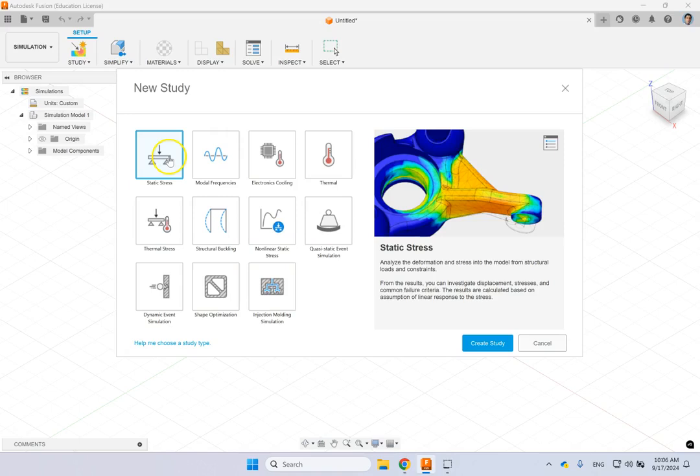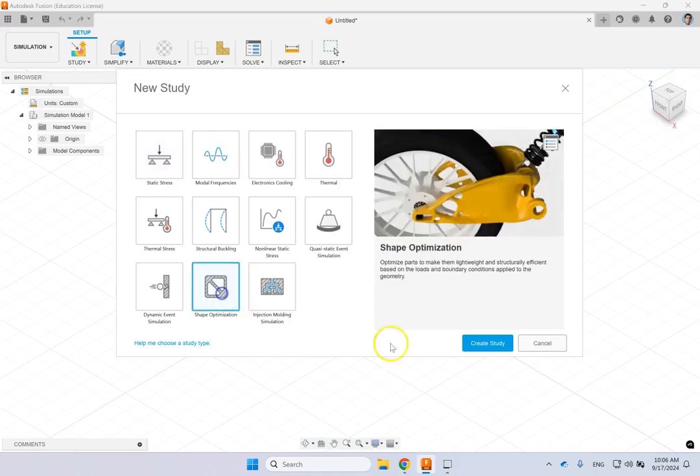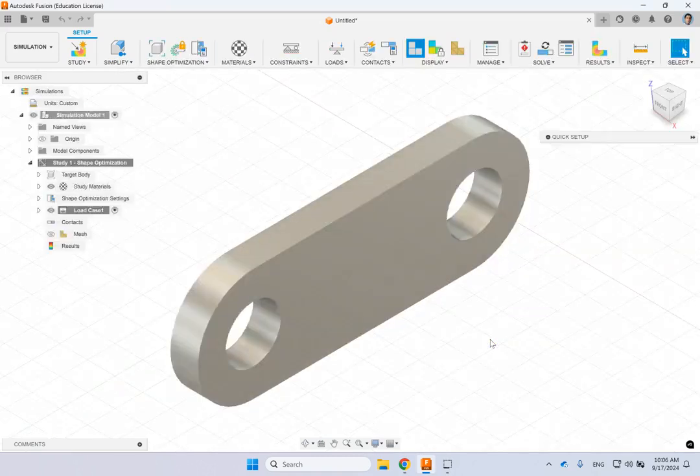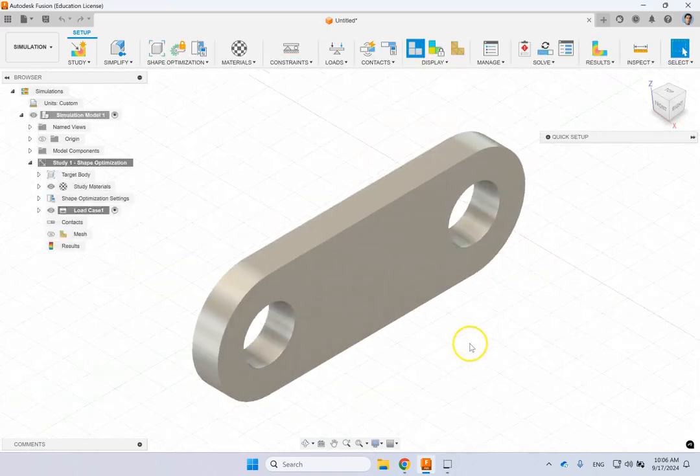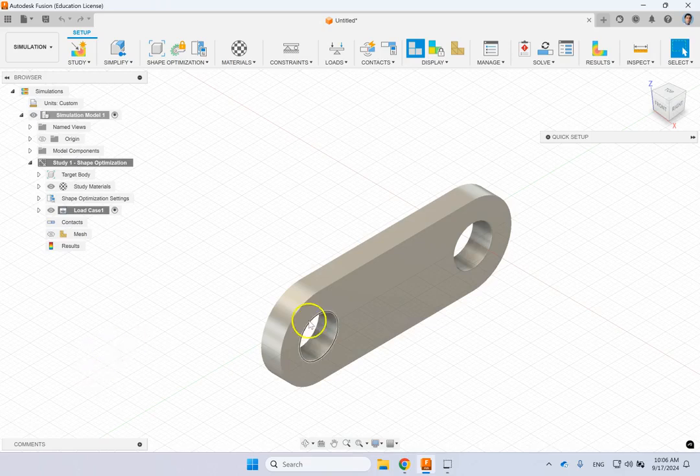Remember we have done a static analysis, thermal analysis, modal frequency, thermal stress, buckling, dynamic events and today I want to show you shape optimization. So this is my original object and now I want to see if I can do any modifications to that and see the areas of low stress.